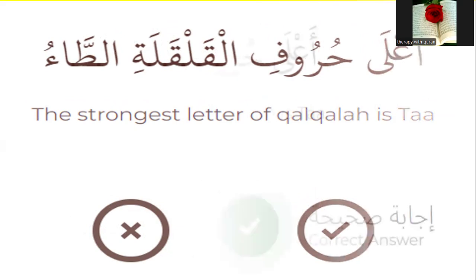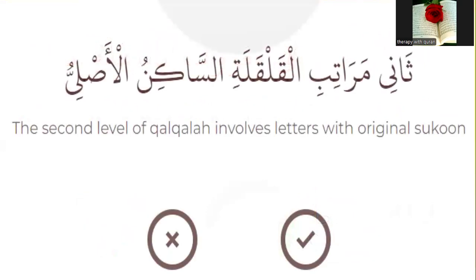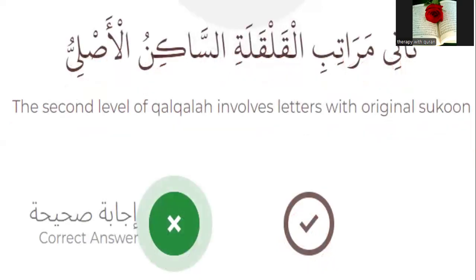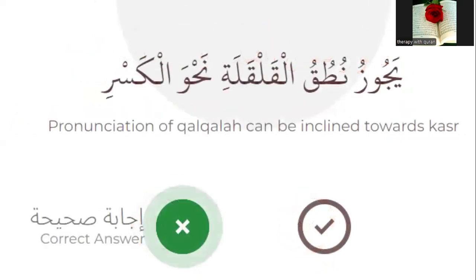Number two: the strongest letter of qalqala is Taa. Yes, very good. Number three: the second level of qalqala involves letters with an original sukoon, like Ahad. That's wrong. Number four: the pronunciation of qalqala can be inclined toward kasra. Of course, that's wrong.